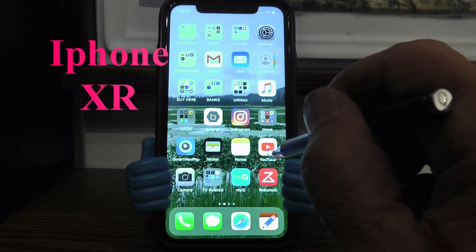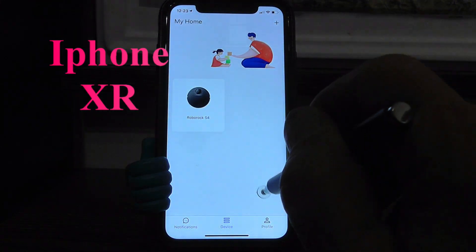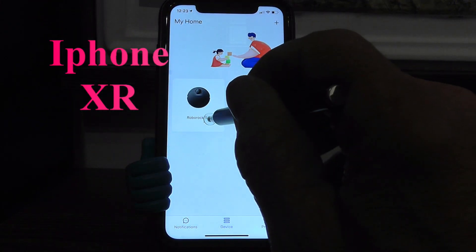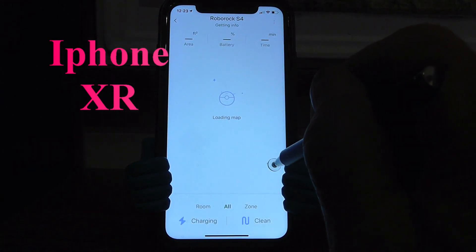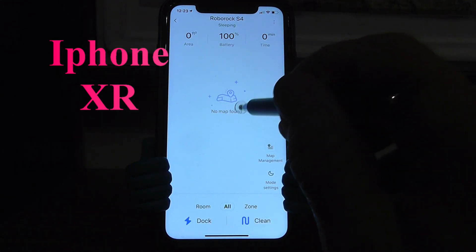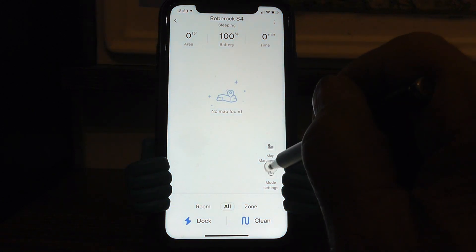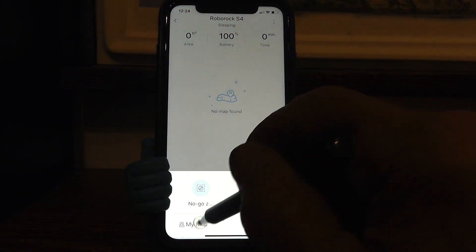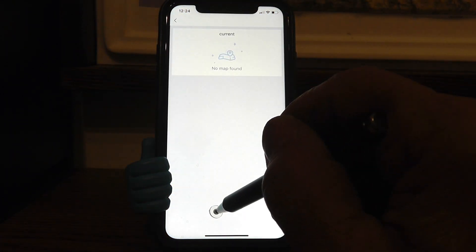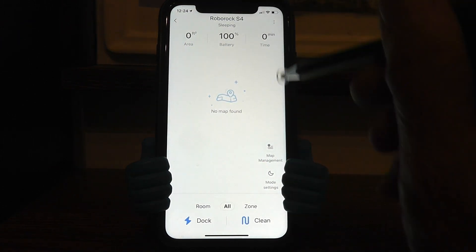Okay, here's where we start. We open the Roborock app. I have the S4 already in my application and it's loading the map inside the vacuum, which there is none. It says no map found in the vacuum. So let's go see if there are any backup maps — and there are none. There's no backup maps and that's where we want to start right there.